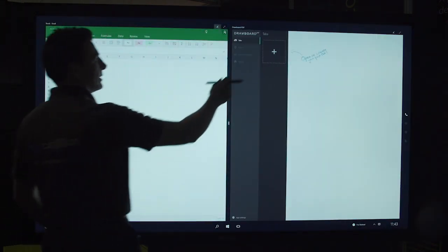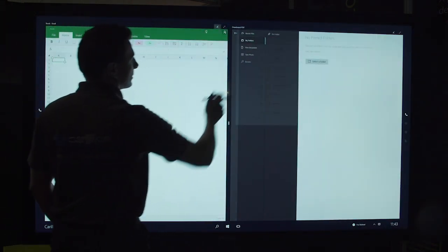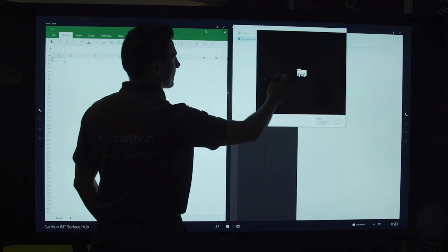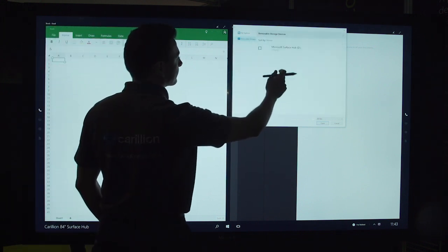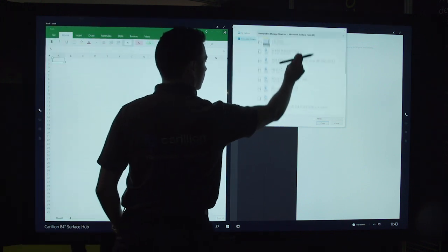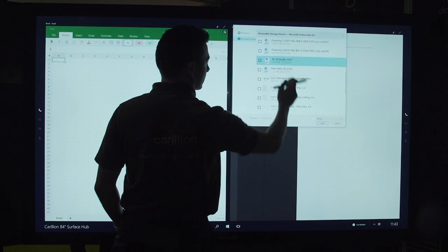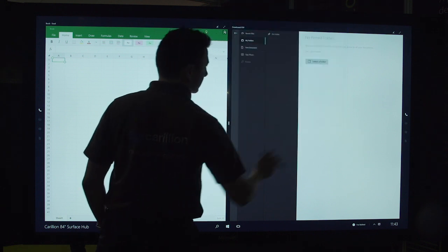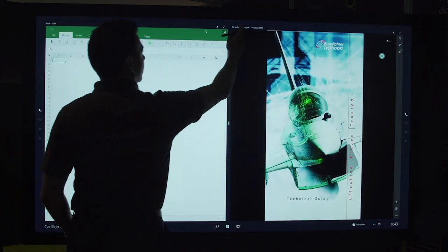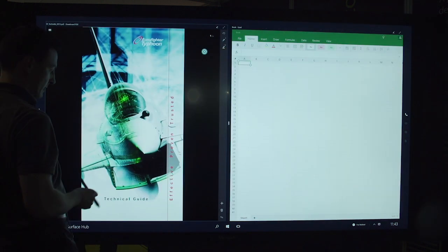So for example, here we can open a PDF. As we've got there, and again I'll just bring this over here.